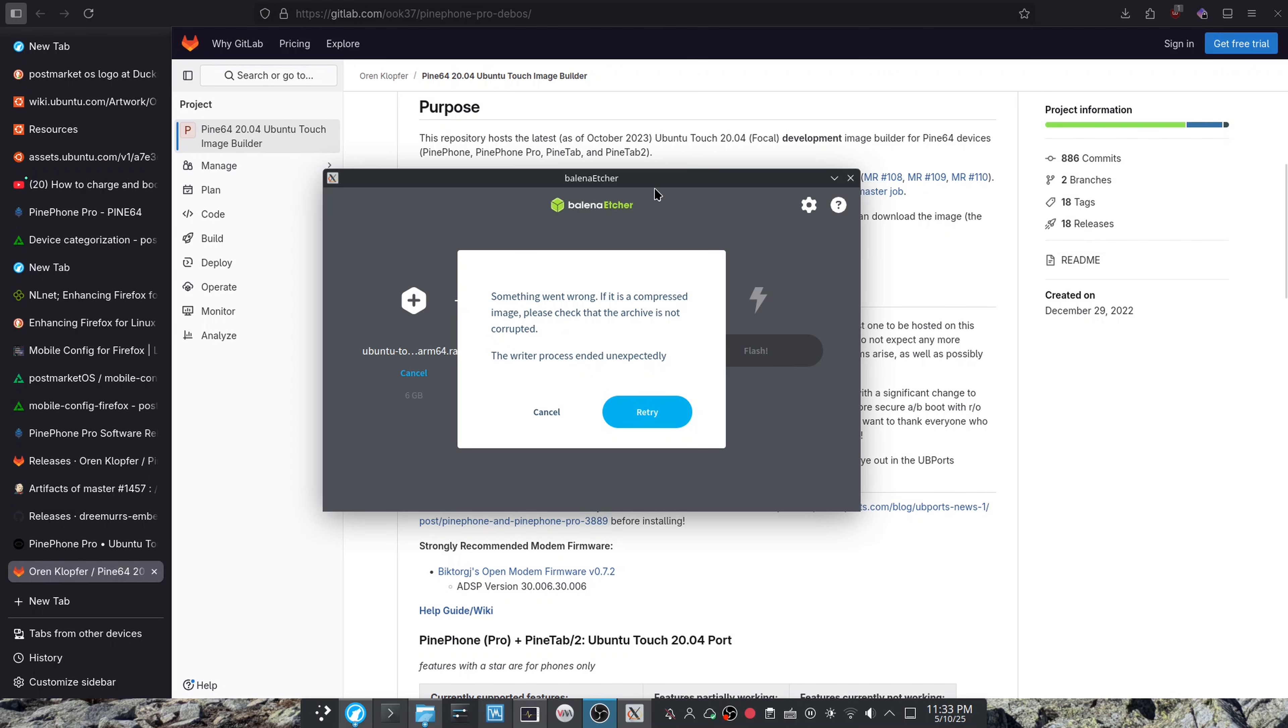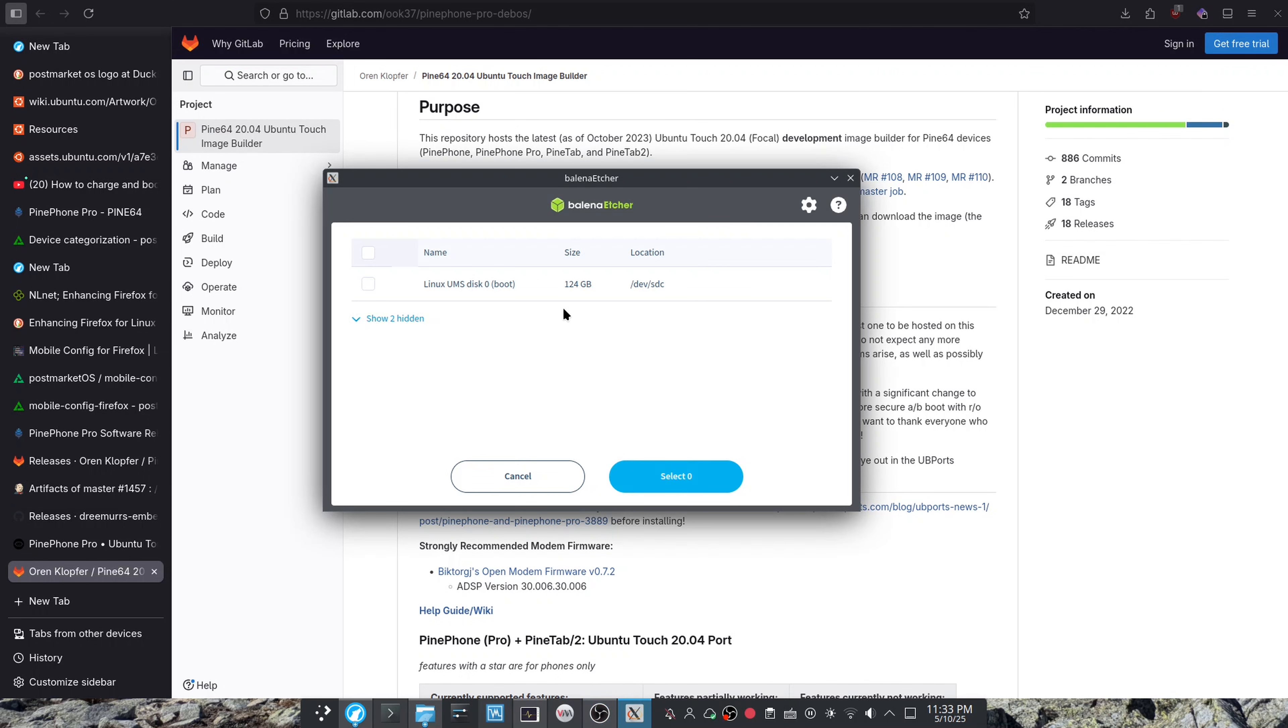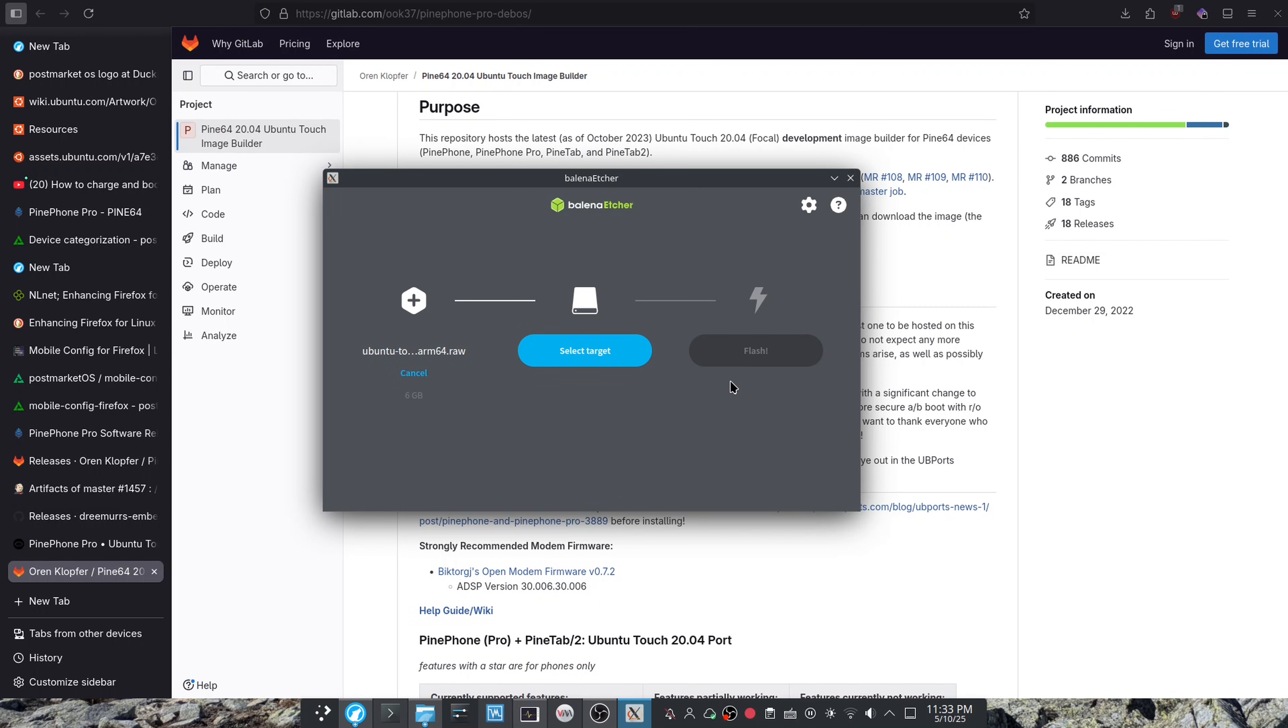As you can see I got this error right here. I'm just going to click Retry and see if it wants to do this or not. Honestly, I'm just going to try to boot the phone and see what happens.